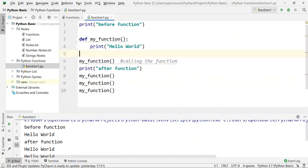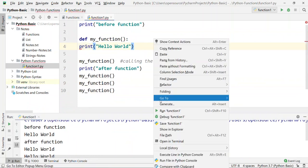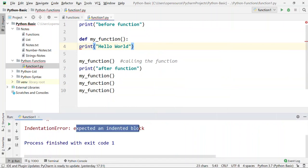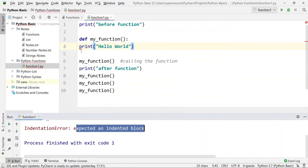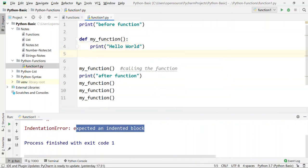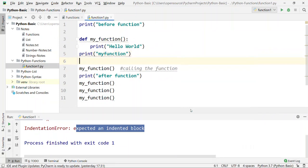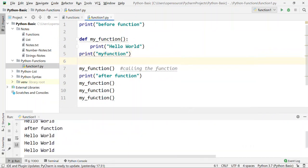I will run the print statement as a function, but I get an indentation error. The print statement must be inside the function with a tab. Once I fix the indentation by adding a tab to the print statement, I run it again — 'my function' is printed and there is no error.